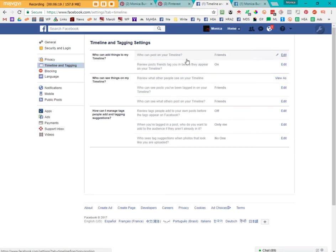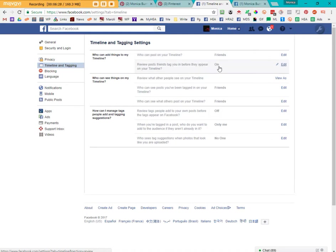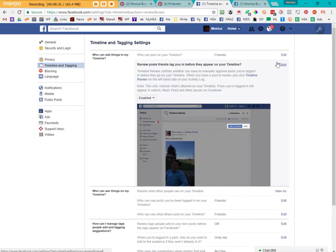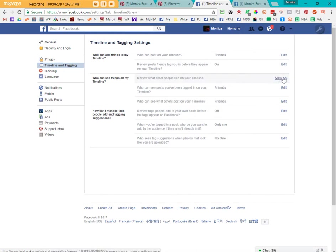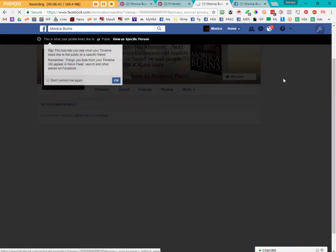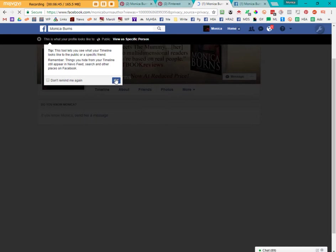Timeline who can post on your timeline. As I explained, I set mine to friends. But I reviewed those posts. As you can see, it's turned on here. Just click on it, close it. You can also click to see what someone looks at when you look at your profile.